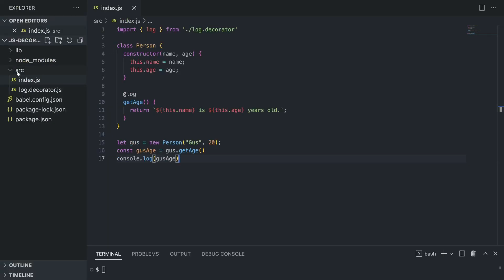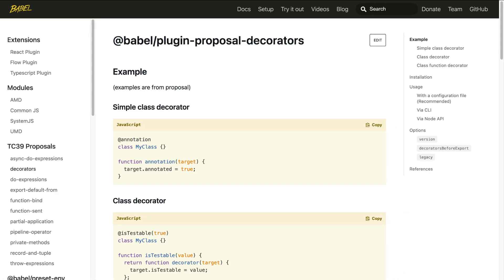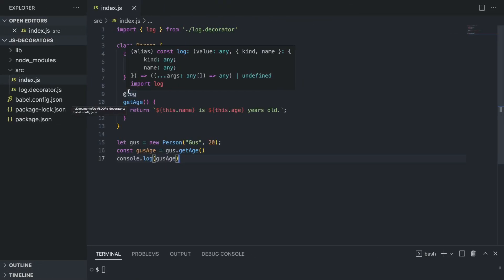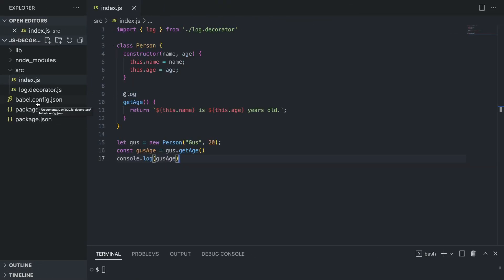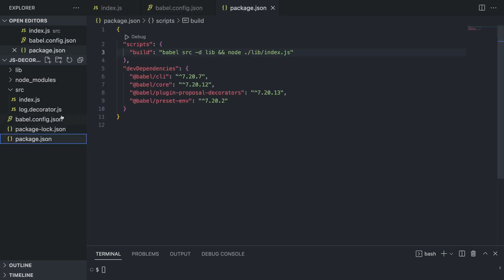What do we have here? First of all, a source folder with an index.js and our decorator which we're gonna see in a minute. We also have Babel config. The reason is the decorators are not supported at this point in time, so you need to use Babel to transpile it properly, or you can use TypeScript.